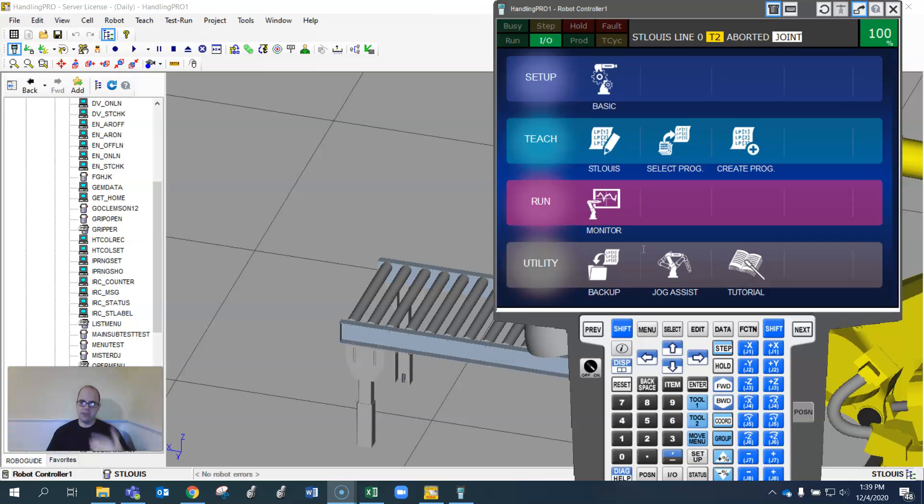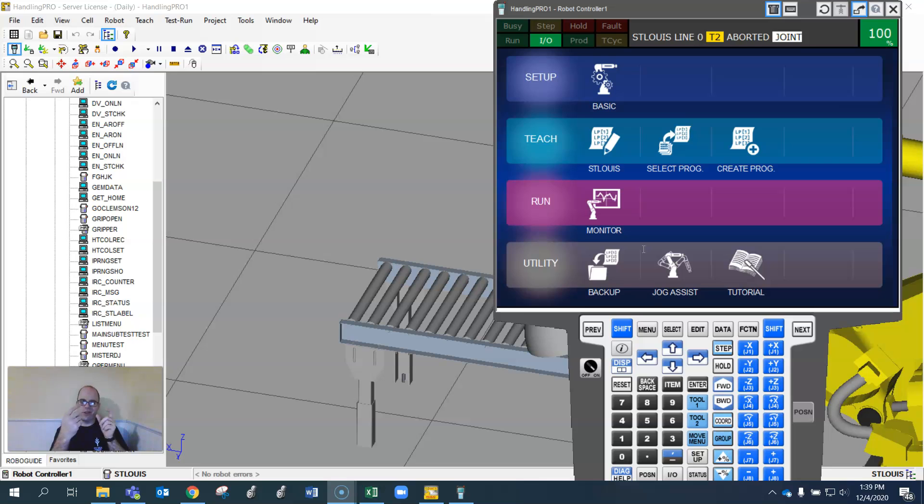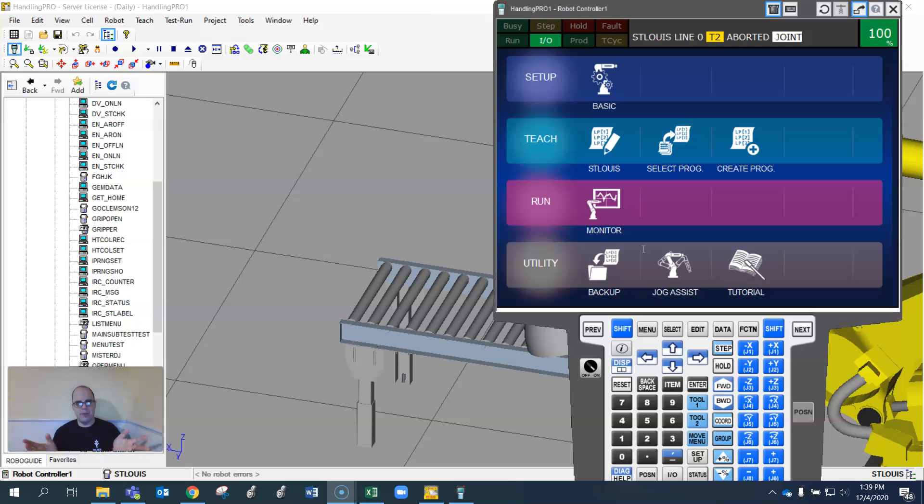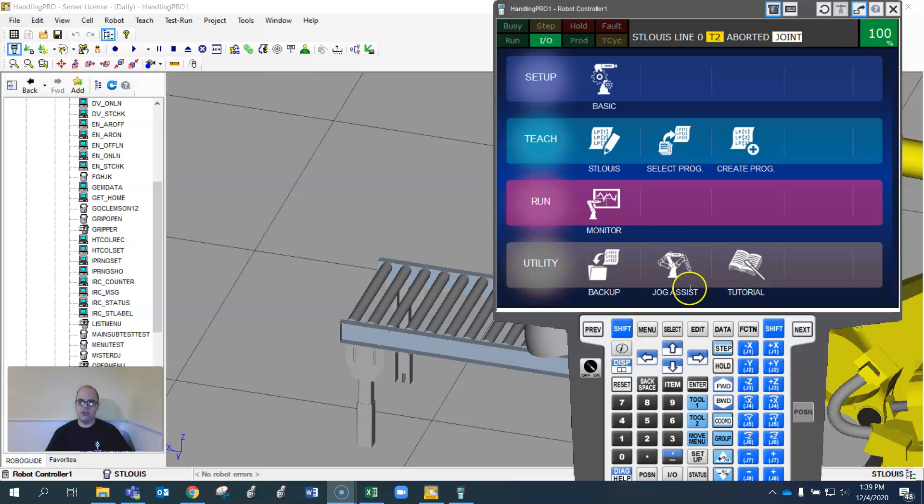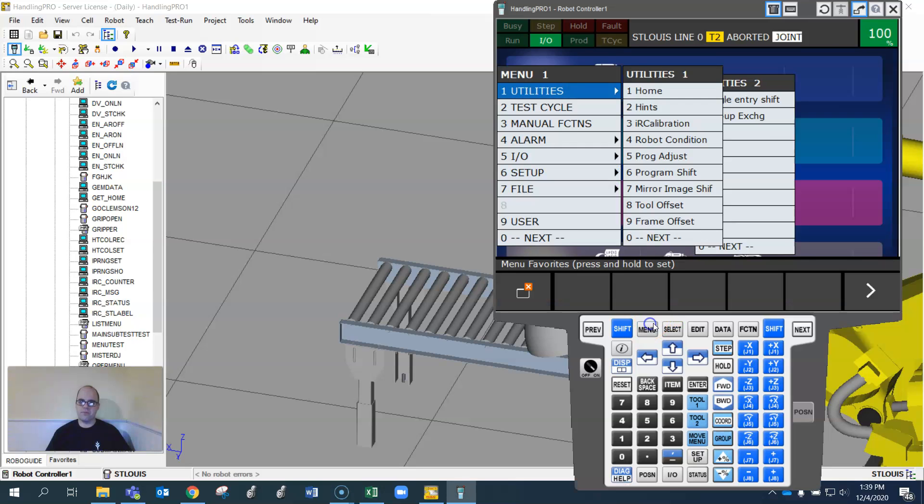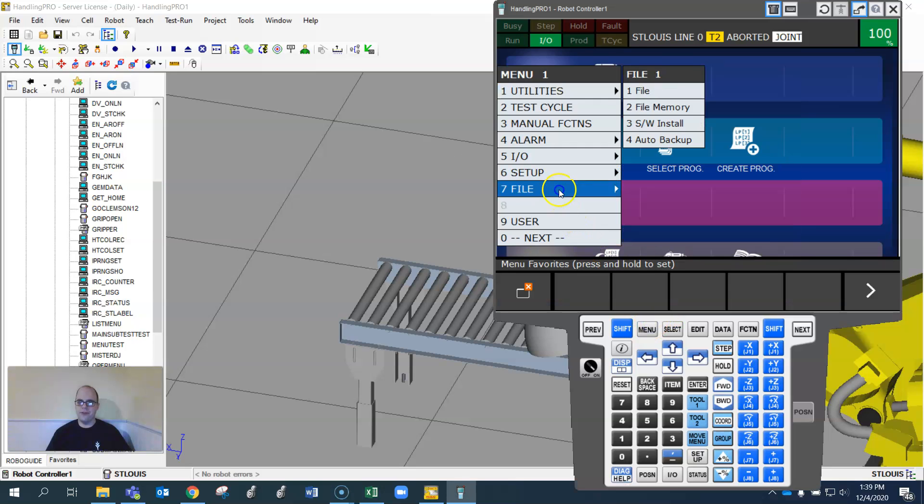I would recommend having a thumb drive that you can put inside the teach pendant or in the door of the controller. The teach pendant usually has a little thing on the side where you can put a USB keyboard and mouse, but just put a thumb drive in there and then go to menu, file.